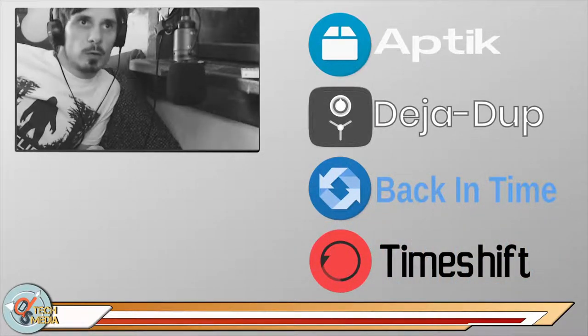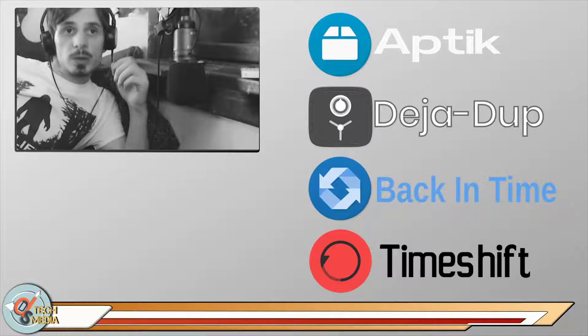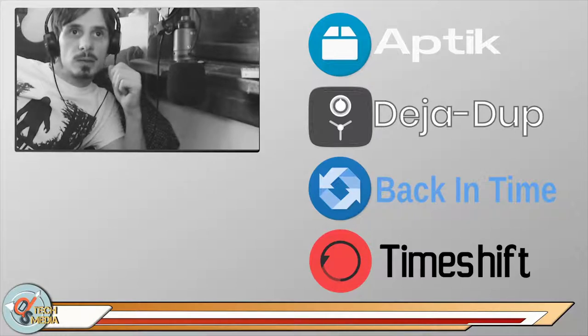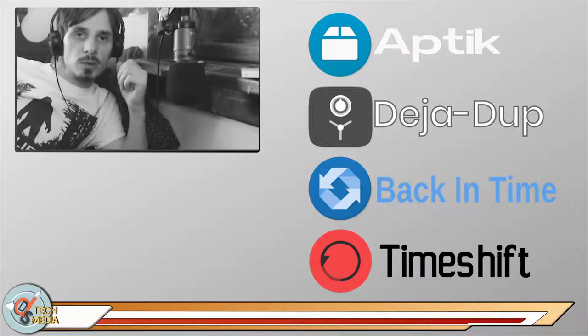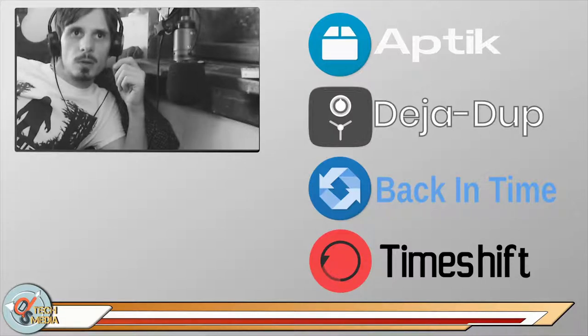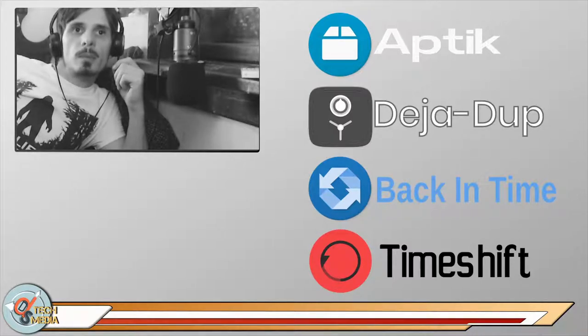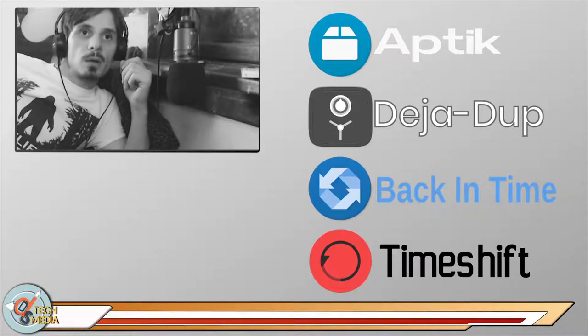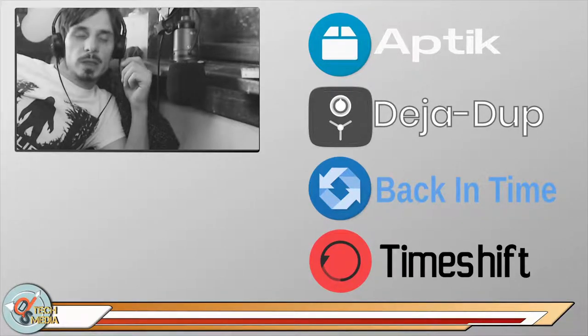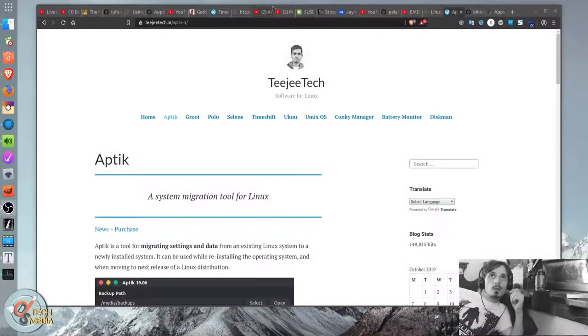Those four backup solutions are Aptik, Deja Dupe, which is also known as backup on Ubuntu, Back in Time, and Timeshift. And we're going to take a look at each one individually here.